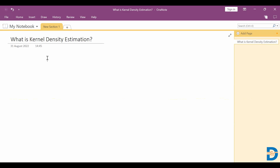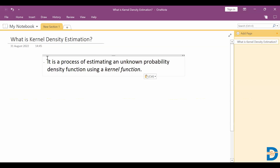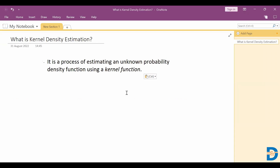But when we have a dataset where the distribution is not known — when you have some unknown distribution — how do you get the probability density function for it? That's where we use kernel density estimation. It is a process of estimating an unknown probability density function using a kernel function.